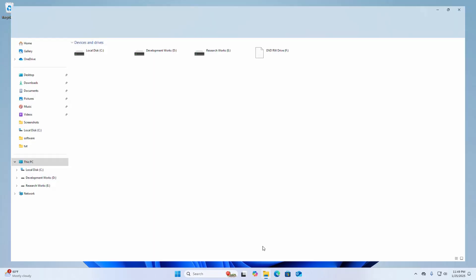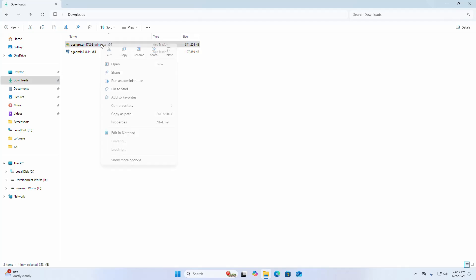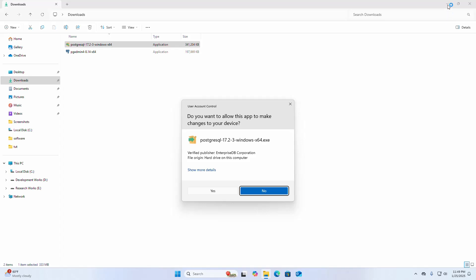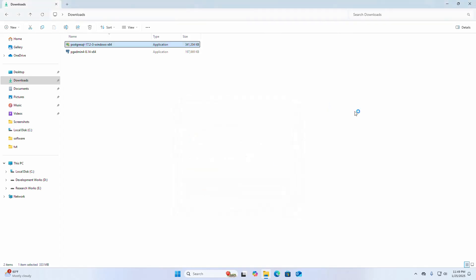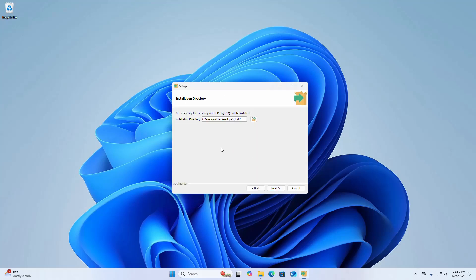Go into the downloads folder and open the PostgreSQL Windows installer. If you are asked a question from User Account Control — do you want to allow this app to make changes to your device — select Yes. Now click the Next button and then select the installation directory.